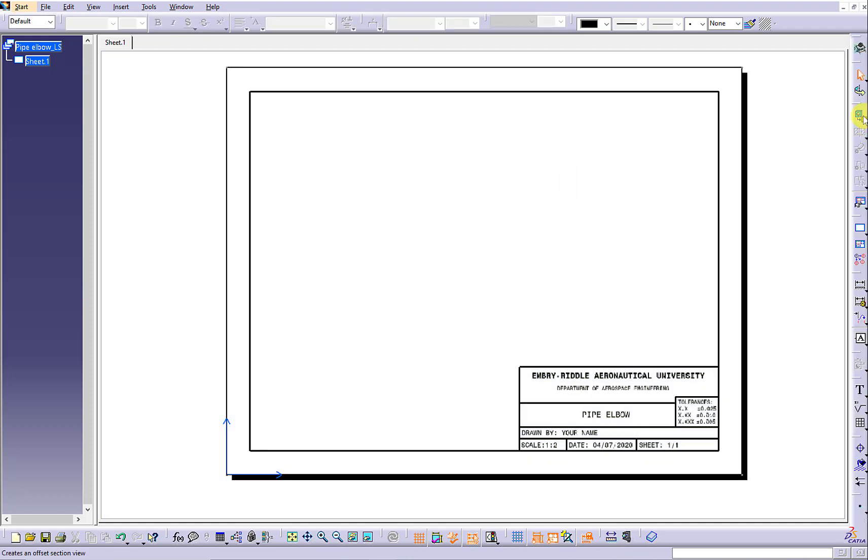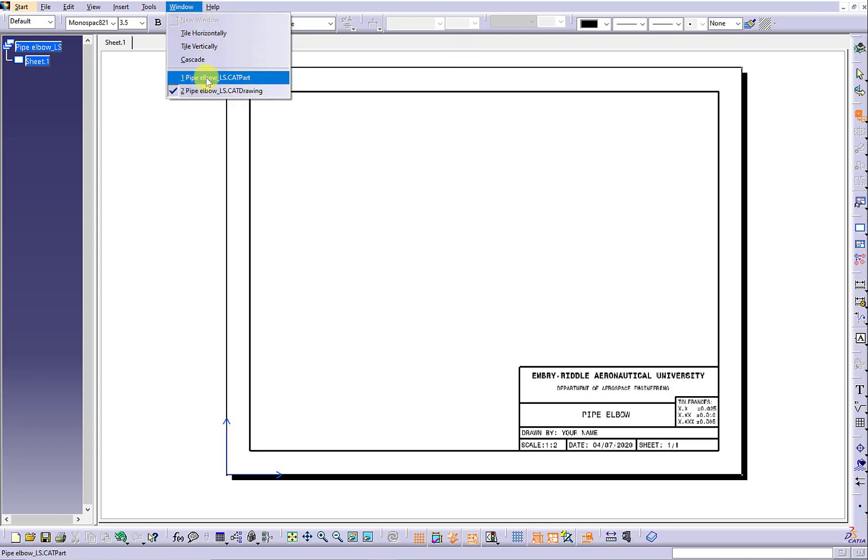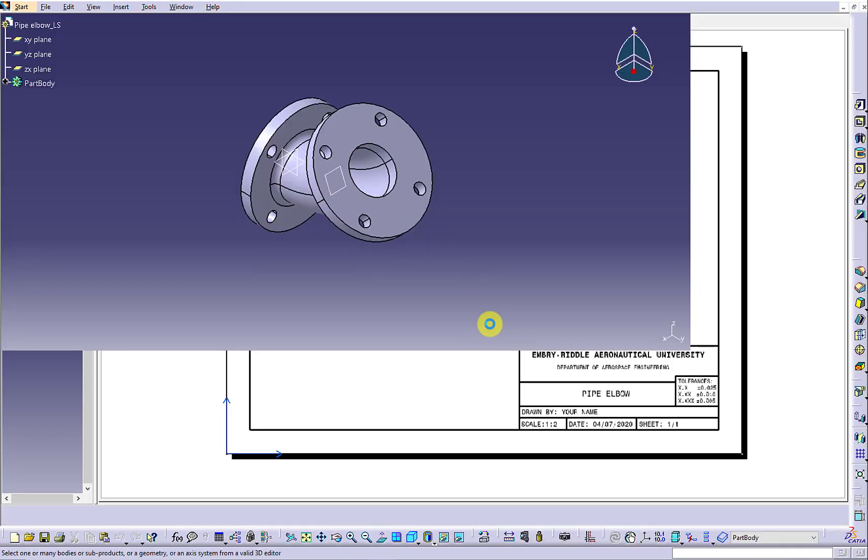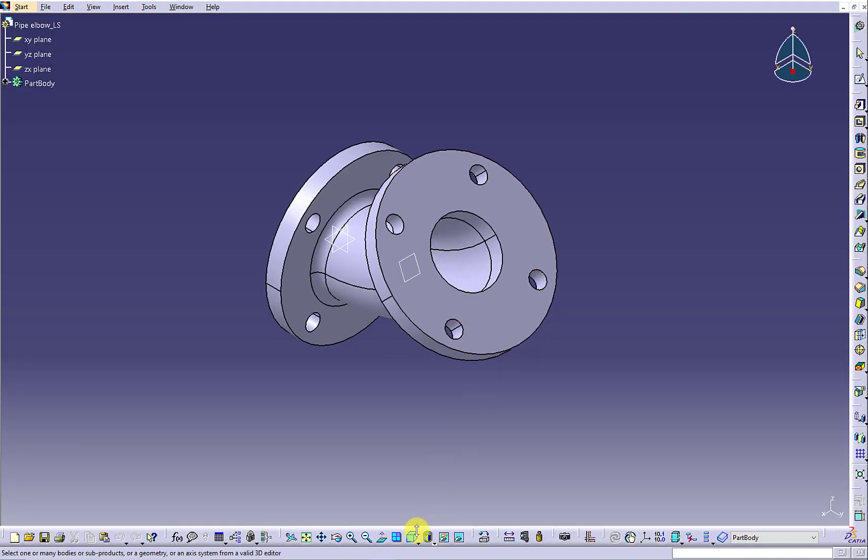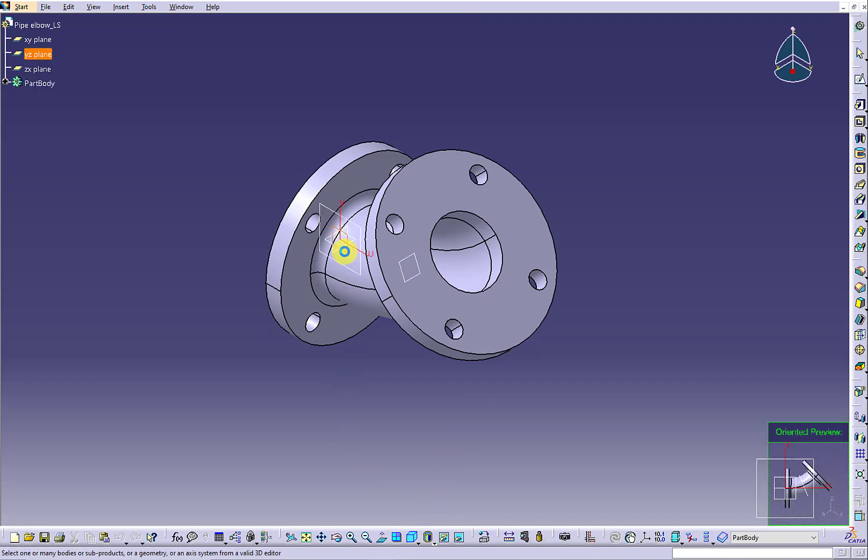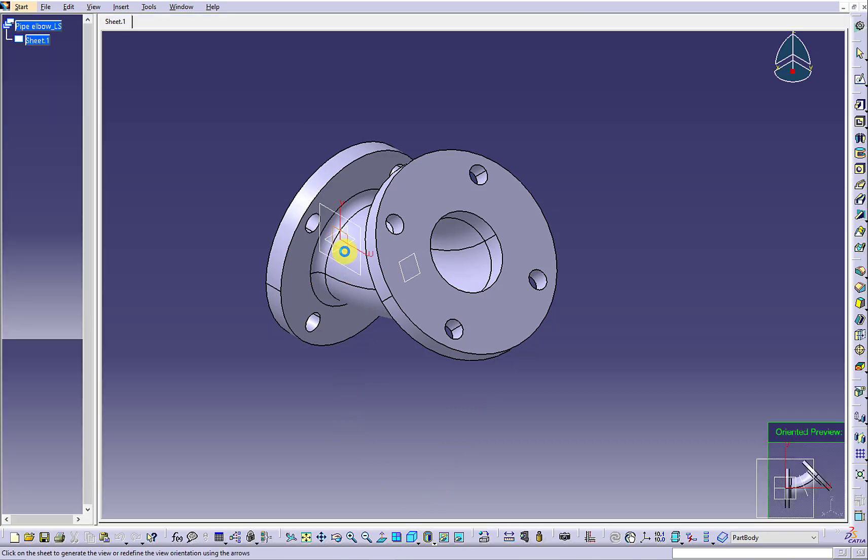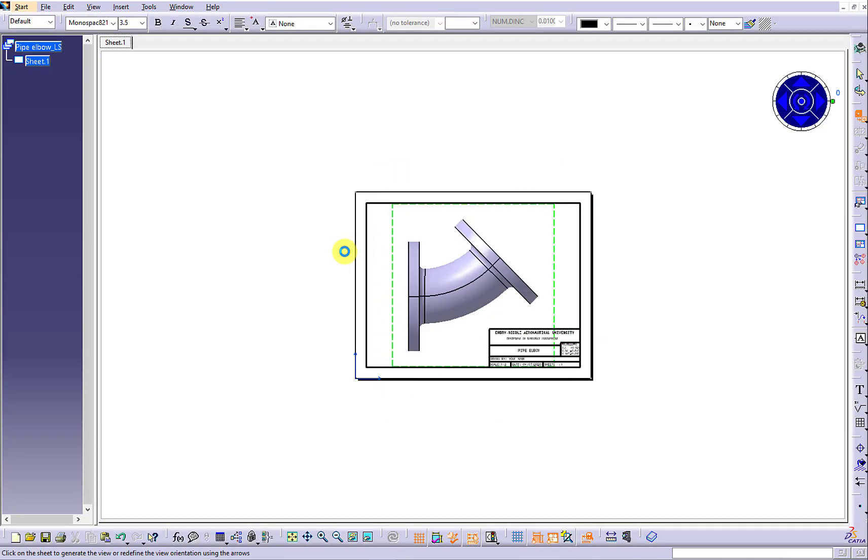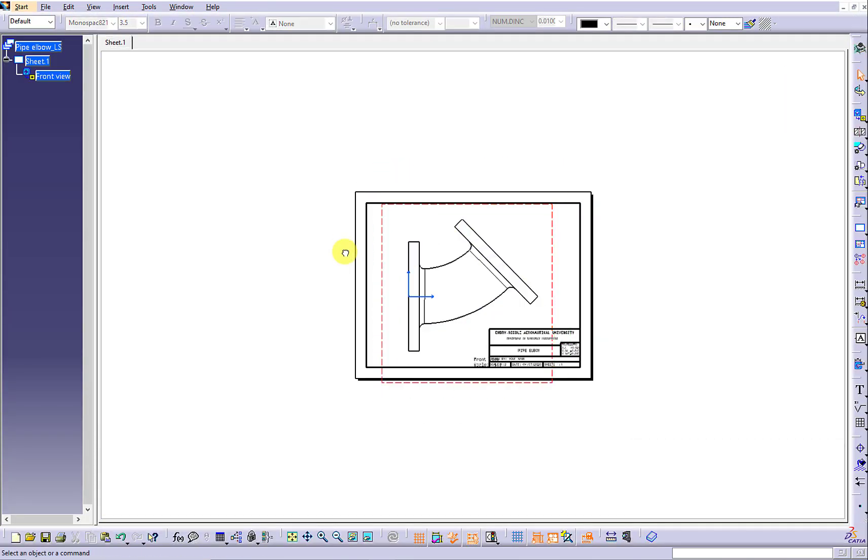Now I'm going to use the front view icon to import the front view. Select the YZ plane to show the front view on the drawing sheet.